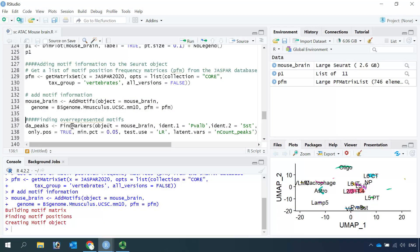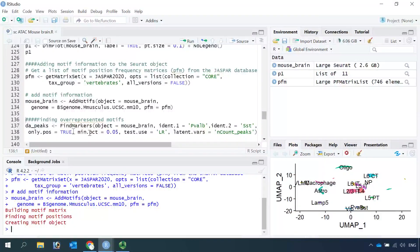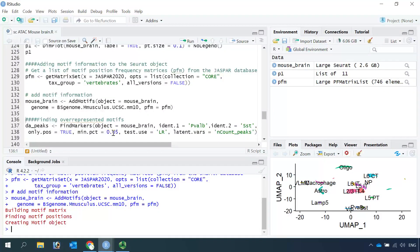We are going to use the FindMarkers function to identify differentially accessible peaks between the parvalbumin-positive neurons and somatostatin-positive neurons. We only identify the positive peaks. For the parameter of minimum percentage, the default setting for single-cell RNA sequencing data analysis is 0.1. Because single-cell ATAC-seq data are sparse data, here we use 0.05. So let's run the FindMarkers function.